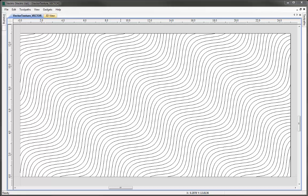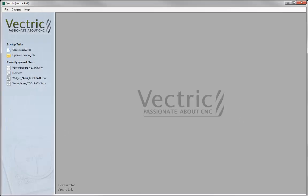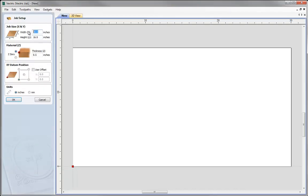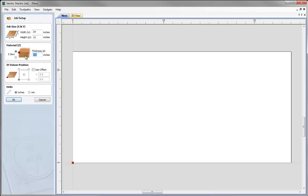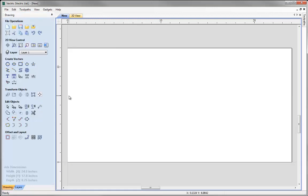Let's begin by opening a new copy of the software. We'll create a new file making the job 24 inches by 12 inches and 0.75 inches thick. I'm going to take Z0 at the top and XY0 in the lower left and hit OK. The vector texture icon is located under create vectors.